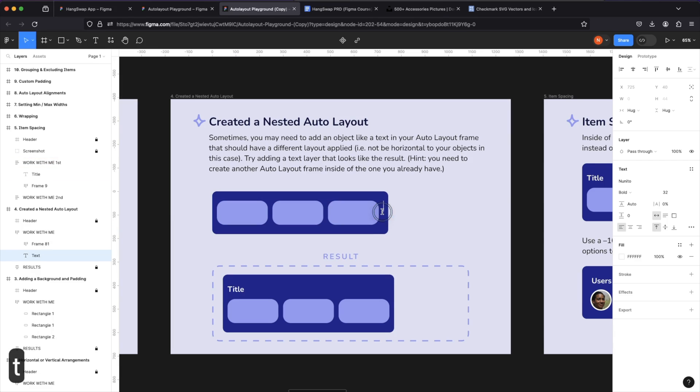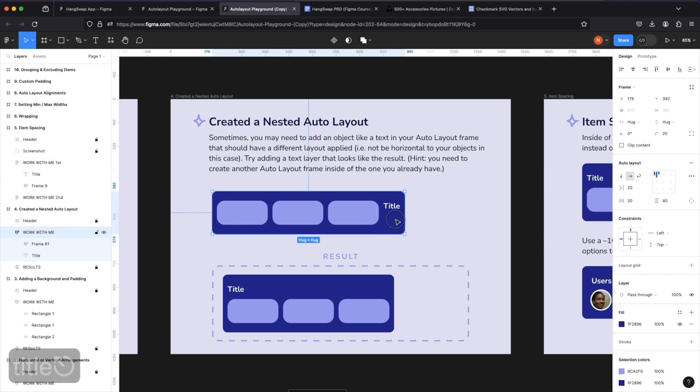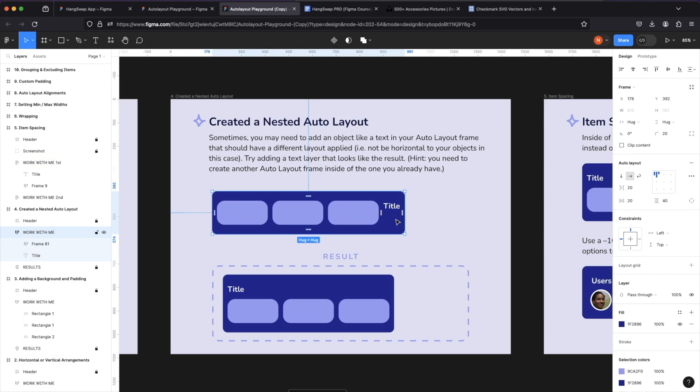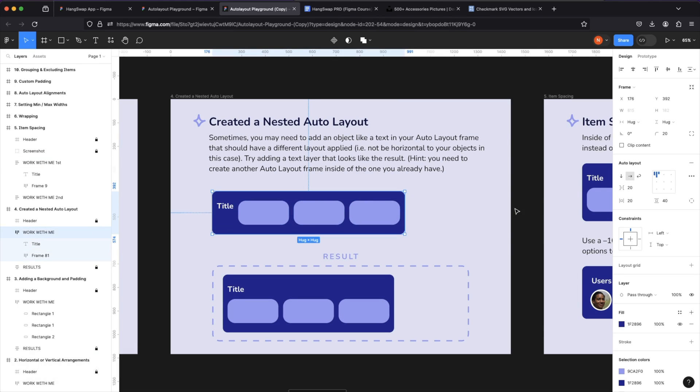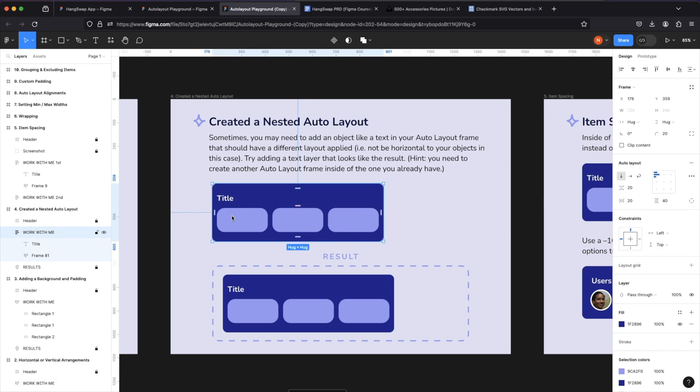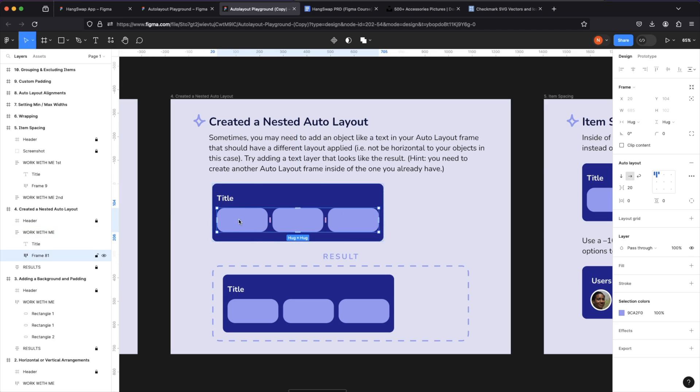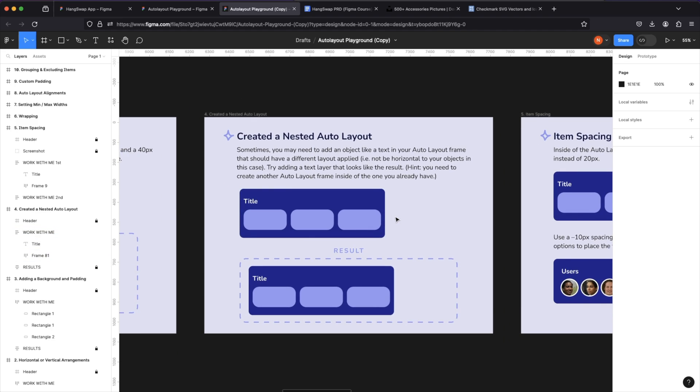Now, if we add a text layer here, as you can see, I can place them to the left and right of these rectangles and I can arrange my parent auto layout frame to be vertical. So now we have an auto layout frame that's vertical with a title and another auto layout frame inside of it that's horizontally laid out. I hope that makes sense.